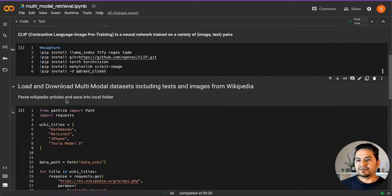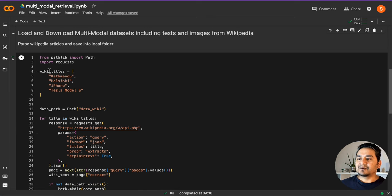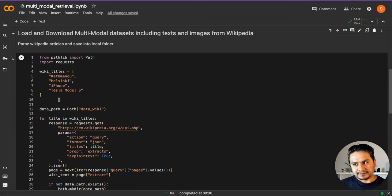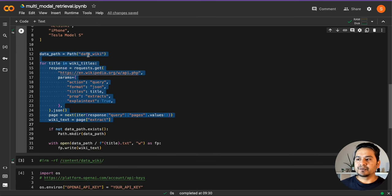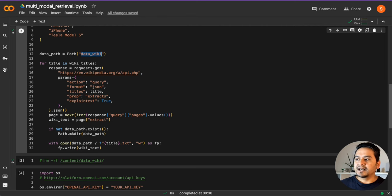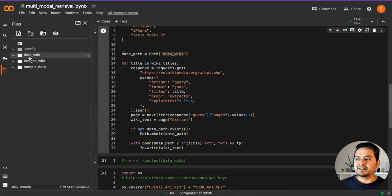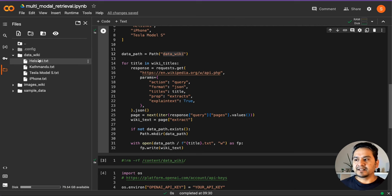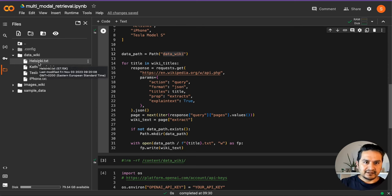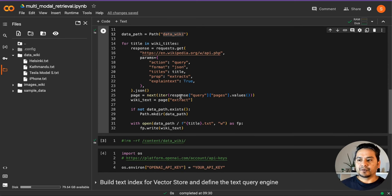So how it is formulated is: I want to search Kathmandu, Helsinki, iPhone, and Tesla Model S on Wikipedia. I just provide these titles and it will go to the data wiki path. When I run this, as you can see, there is a data wiki folder being created. If I expand this, you can see there are four different .txt files. If you go inside, there is some text — that is how it works.